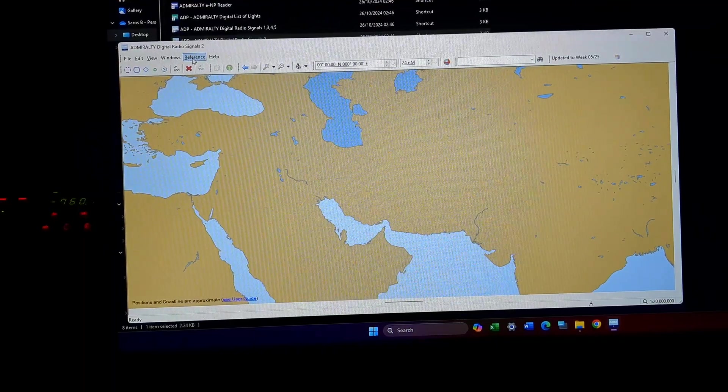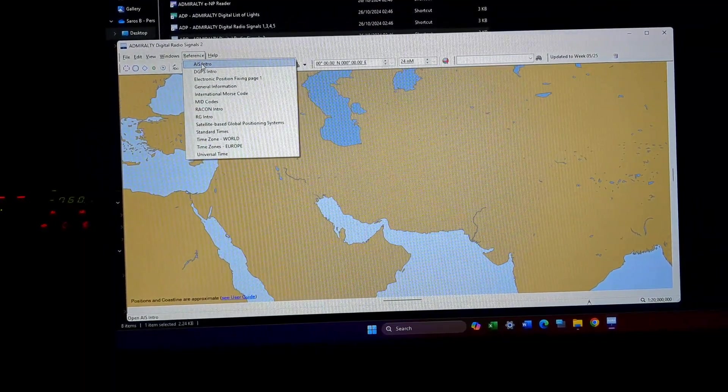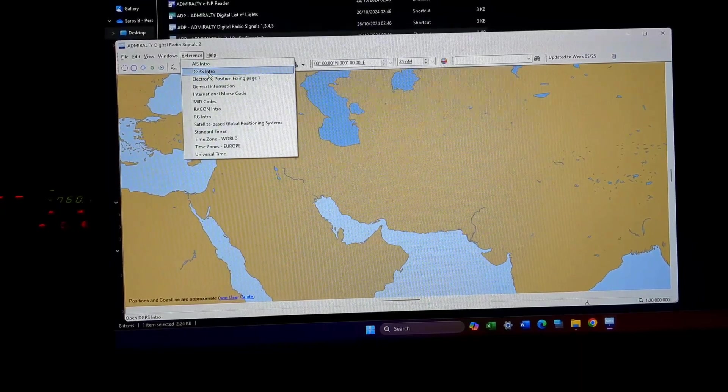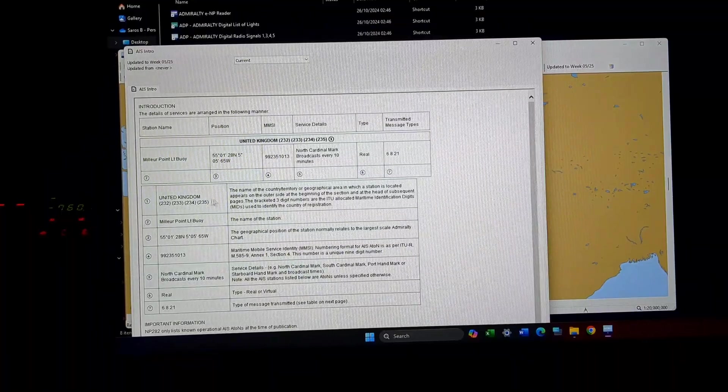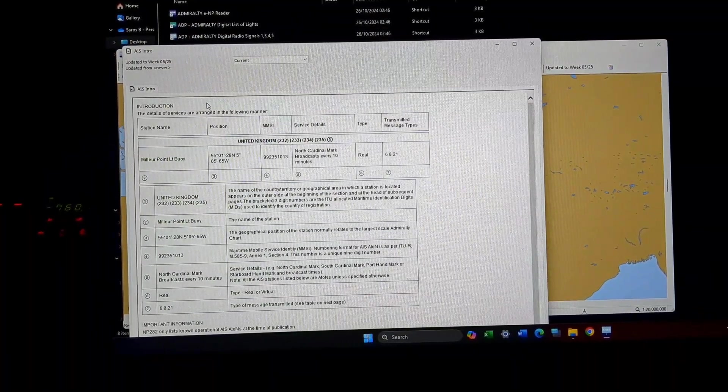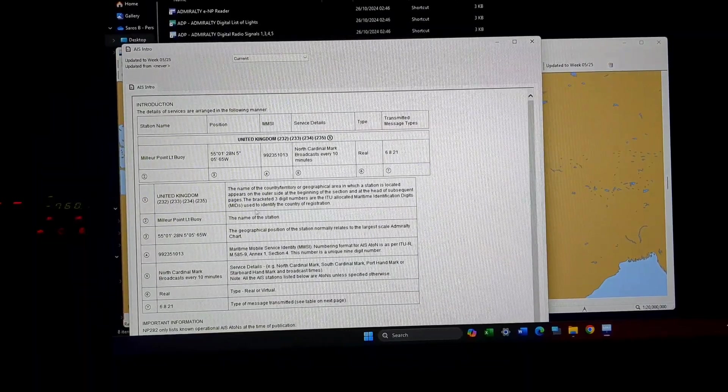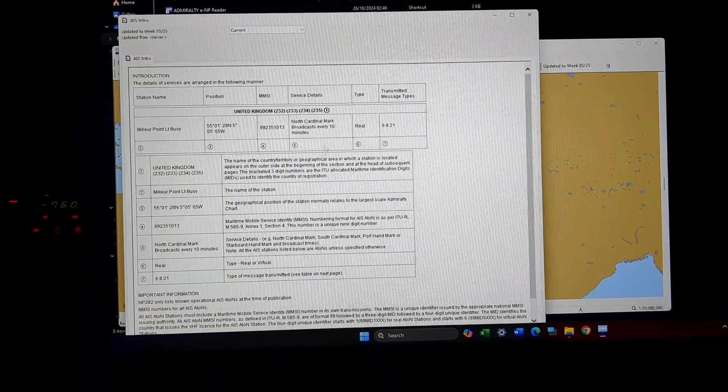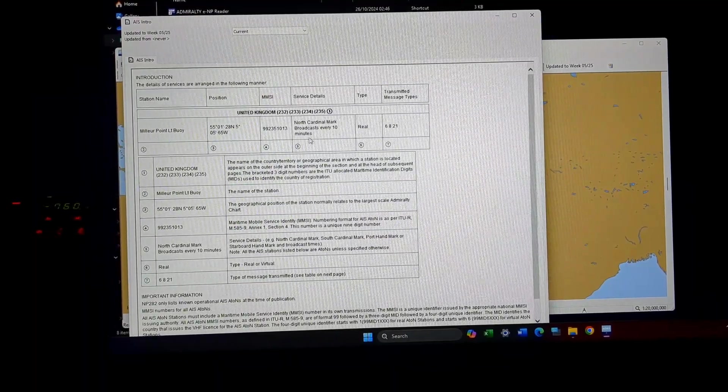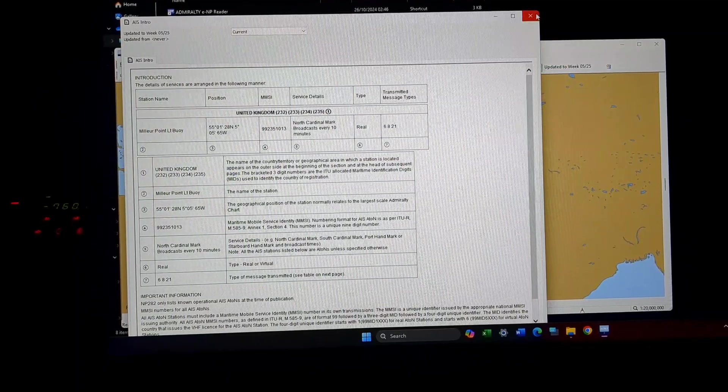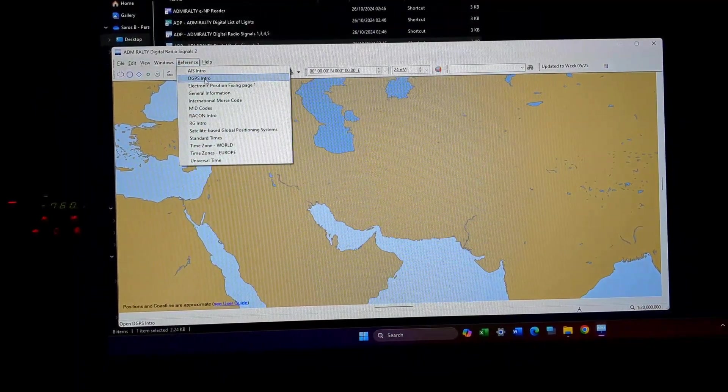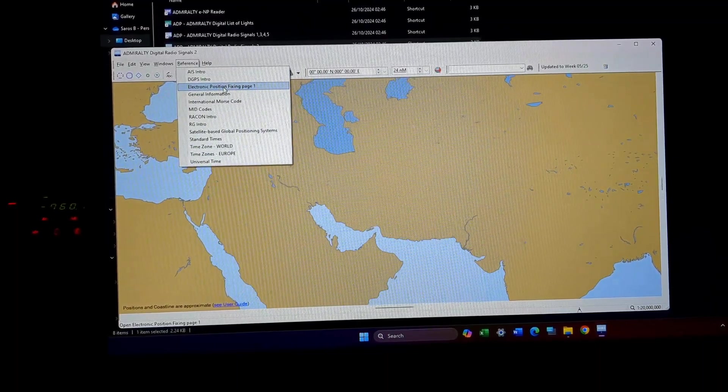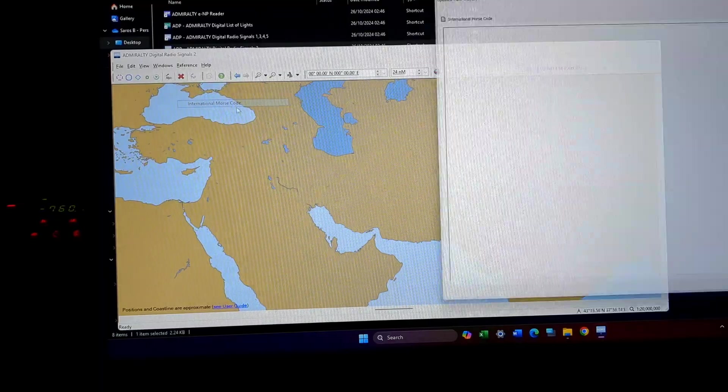Then comes the reference. This is basically an introduction of AIS, DGPS intro. This is why I'll tell you, you will get a better understanding once you look into the paper publication. It's already been uploaded, so I'm not going to repeat the same thing. Then comes DGPS, EPFS electronic positioning fixing general information, Morse code.